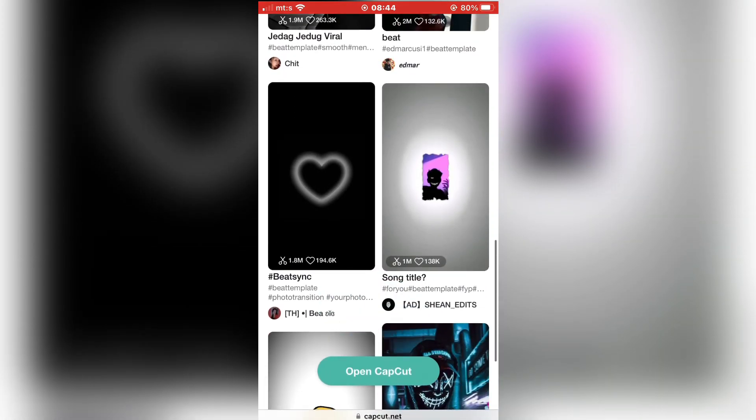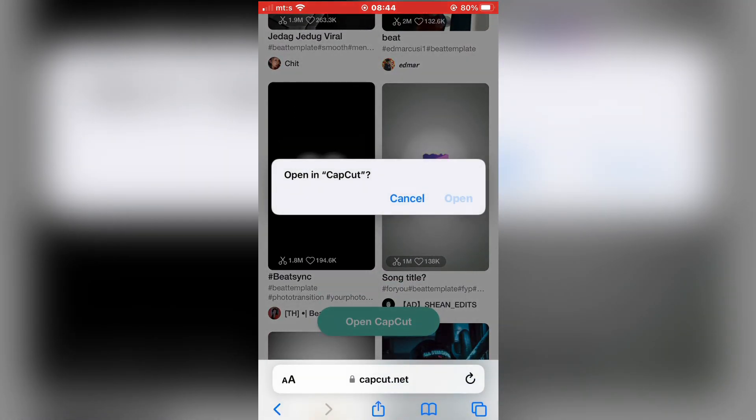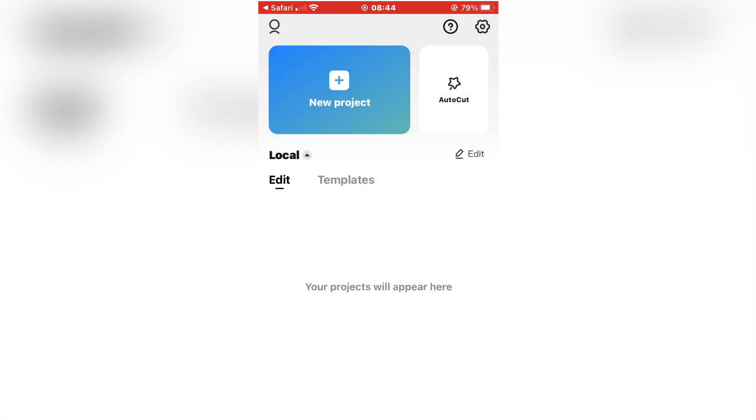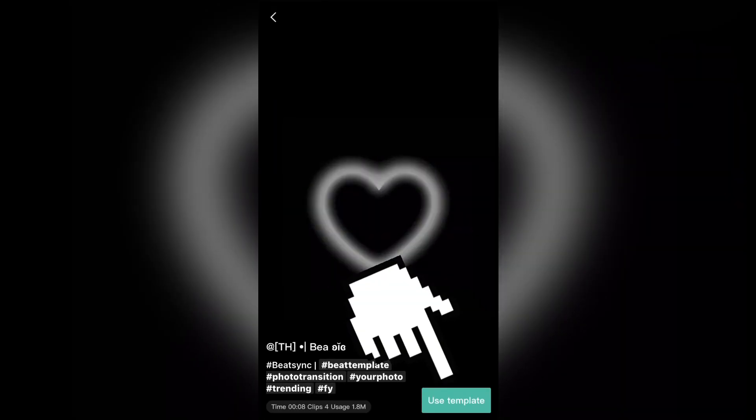Click on a template that you like, and then tap on open. This will open the template in CapCut. Then click use template right here.